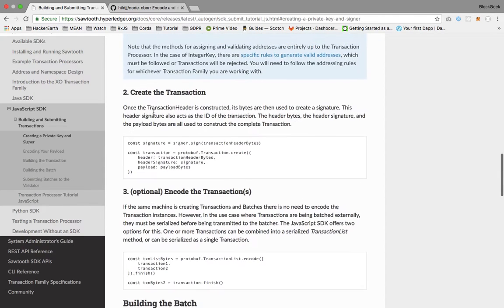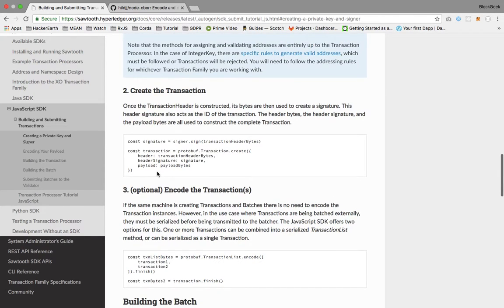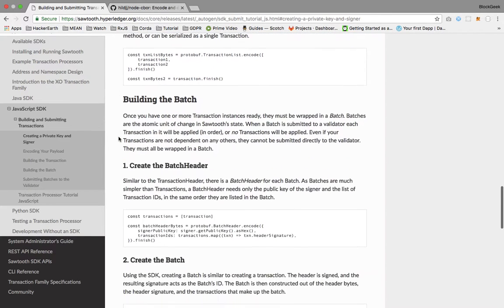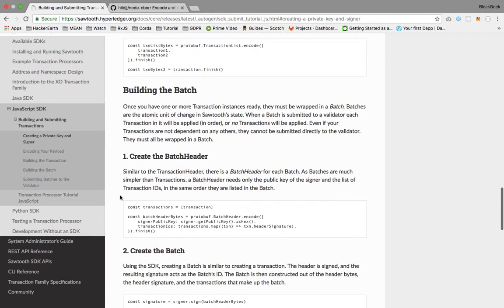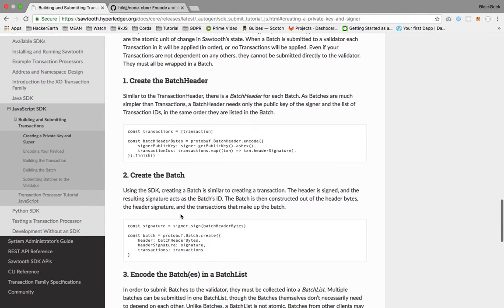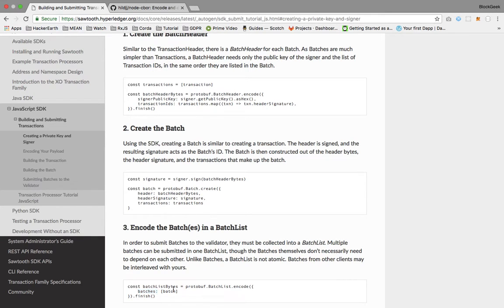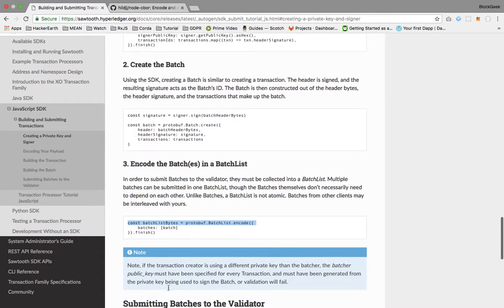Or we'll create the transaction here without encoding and then pass it like this as transactions. So the transaction is created now. Then this transaction is passed into the batch. We're creating the batch in this three-step process.